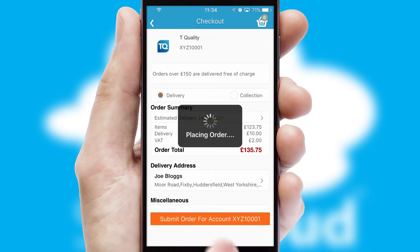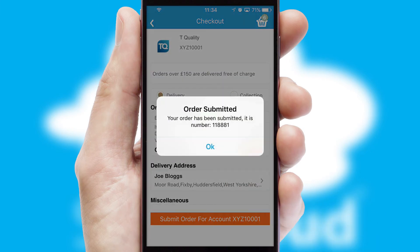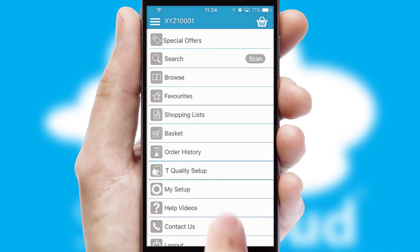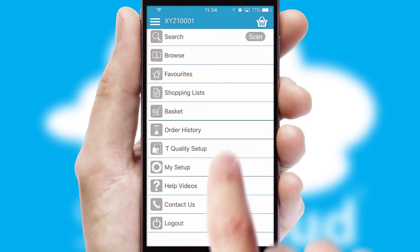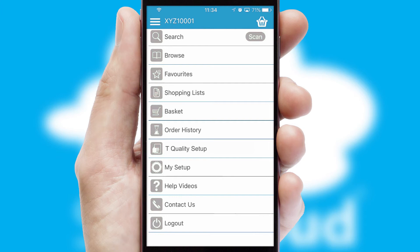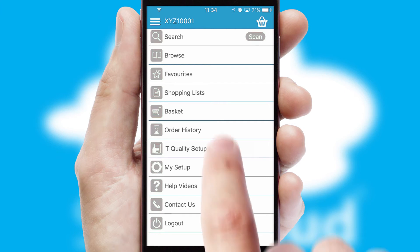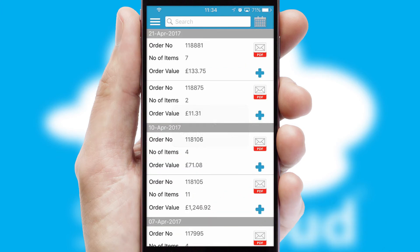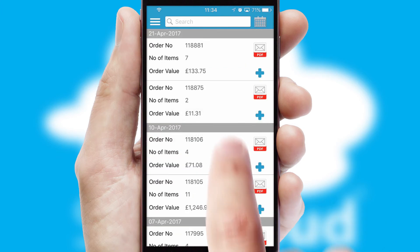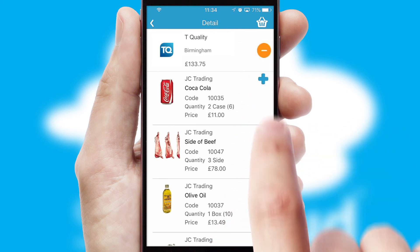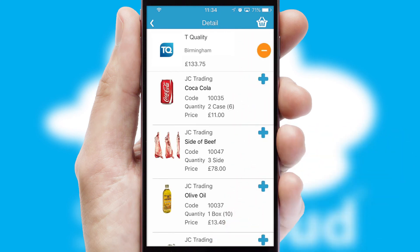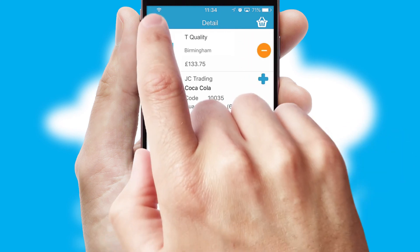After submitting the order, you and your customer will receive a PDF confirmation and the order is imported into your ERP system. A full and complete order history is available in the app and, for time-saving purposes, you can even reorder from previous ones.